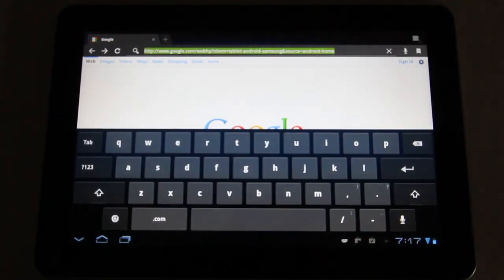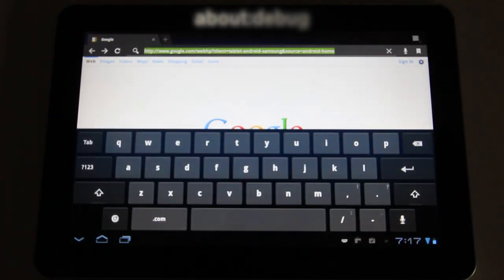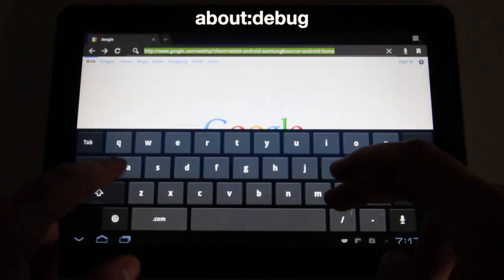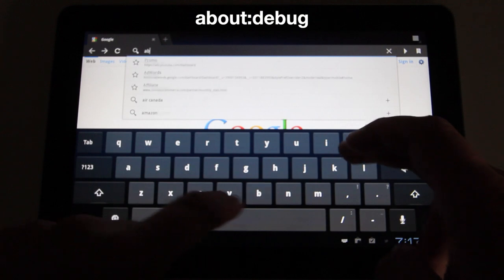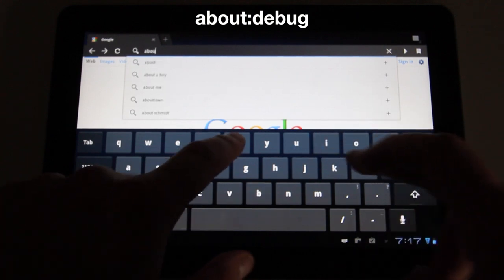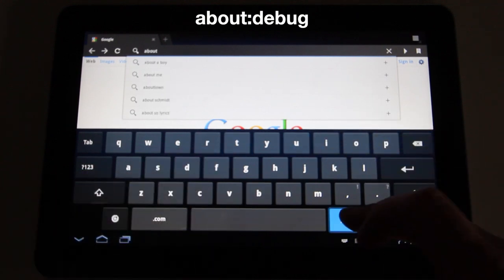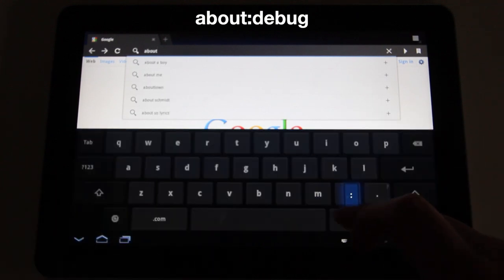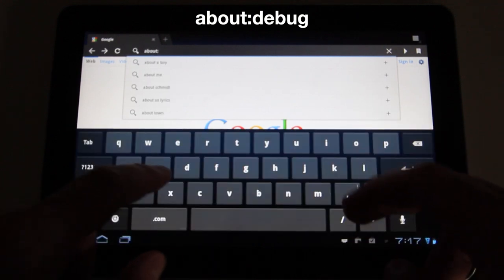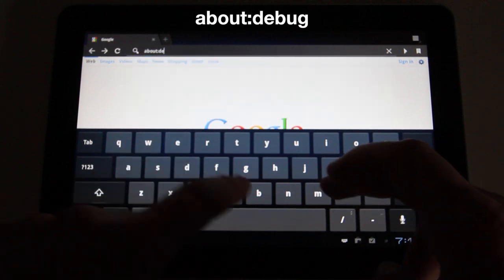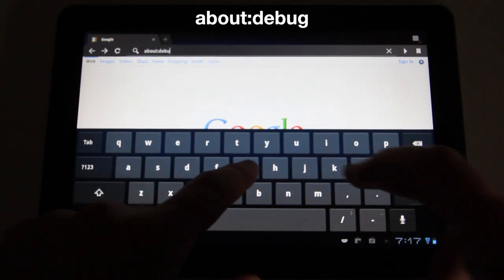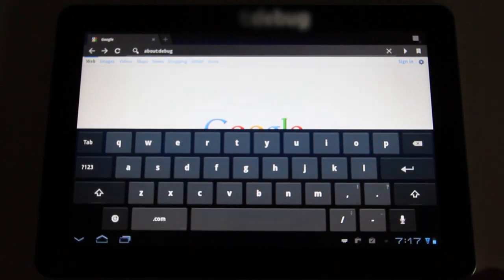So I'm going to show you how to change that. All you want to do is go up to the navigation bar here and type about, colon, and then debug, D-E-B-U-G.